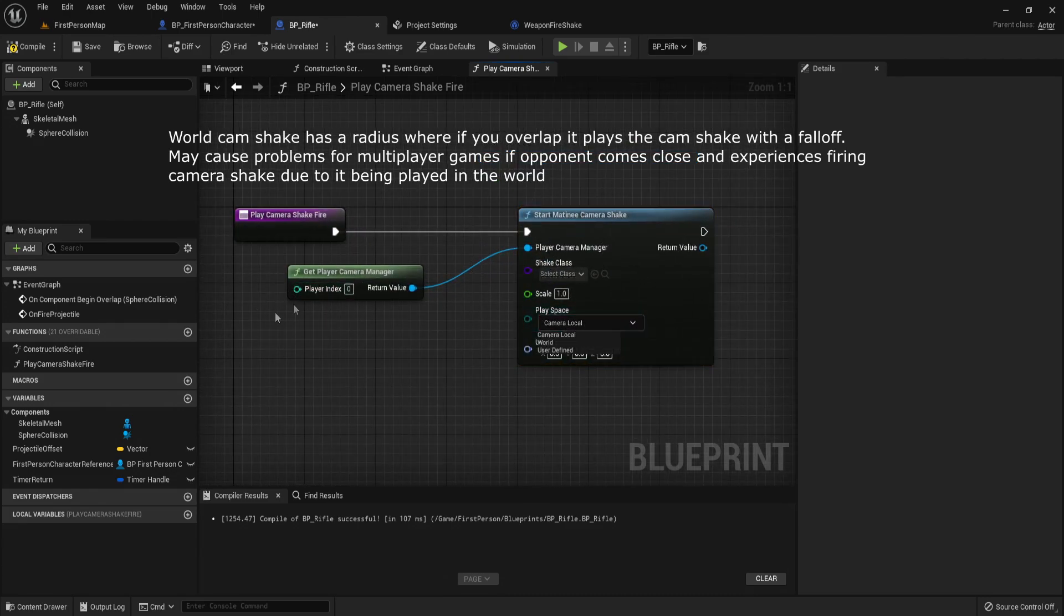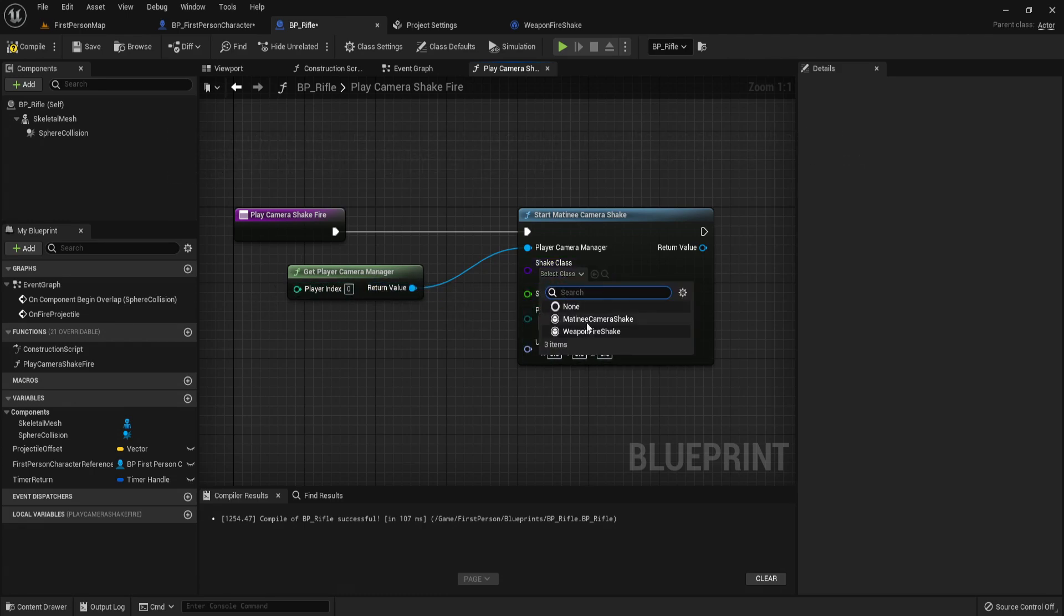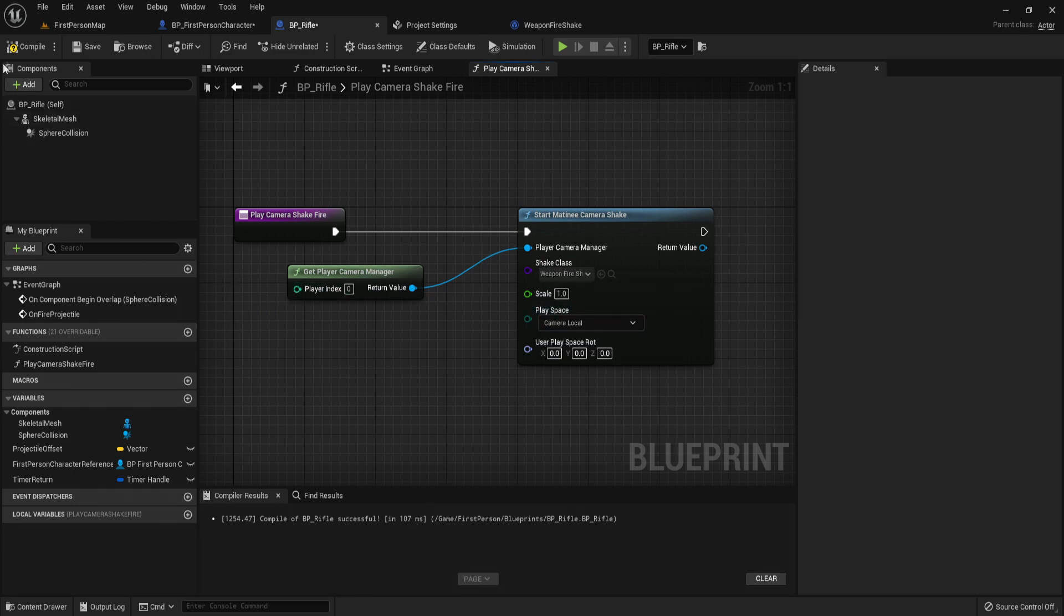But we just want it to be client side, so we just use the camera manager for the player. Just leave it as local and select your weapon fire camera shake.